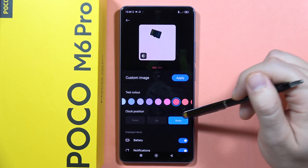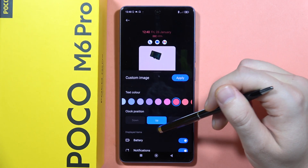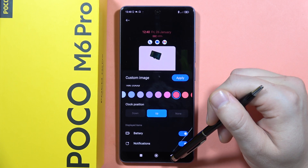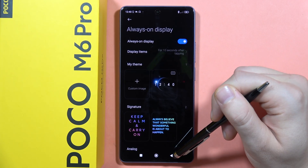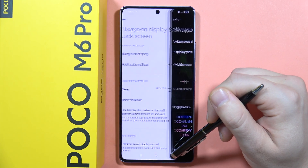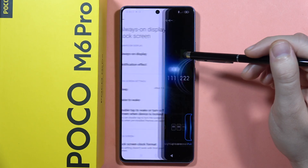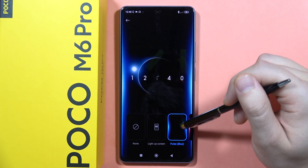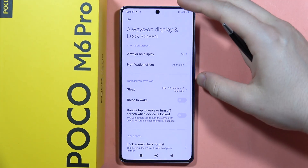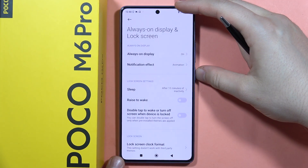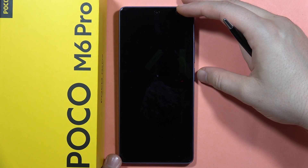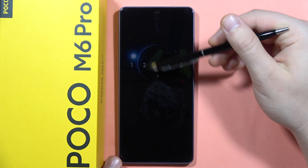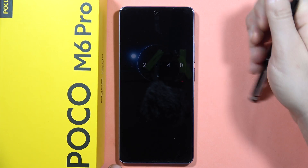From here I can also change the text color, the clock position, and the displayed items. When I click the power button and then tap the screen, the Always On Display appears.